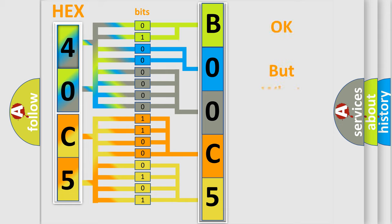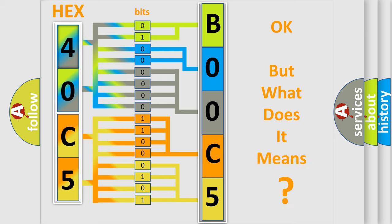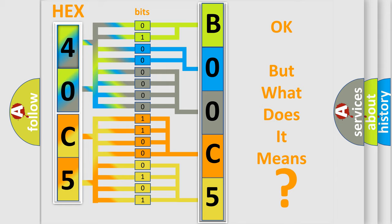We now know in what way the diagnostic tool translates the received information into a more comprehensible format. The number itself does not make sense to us if we cannot assign information about what it actually expresses. So, what does the diagnostic trouble code B00C5:11 interpret specifically for FIAT car manufacturers?